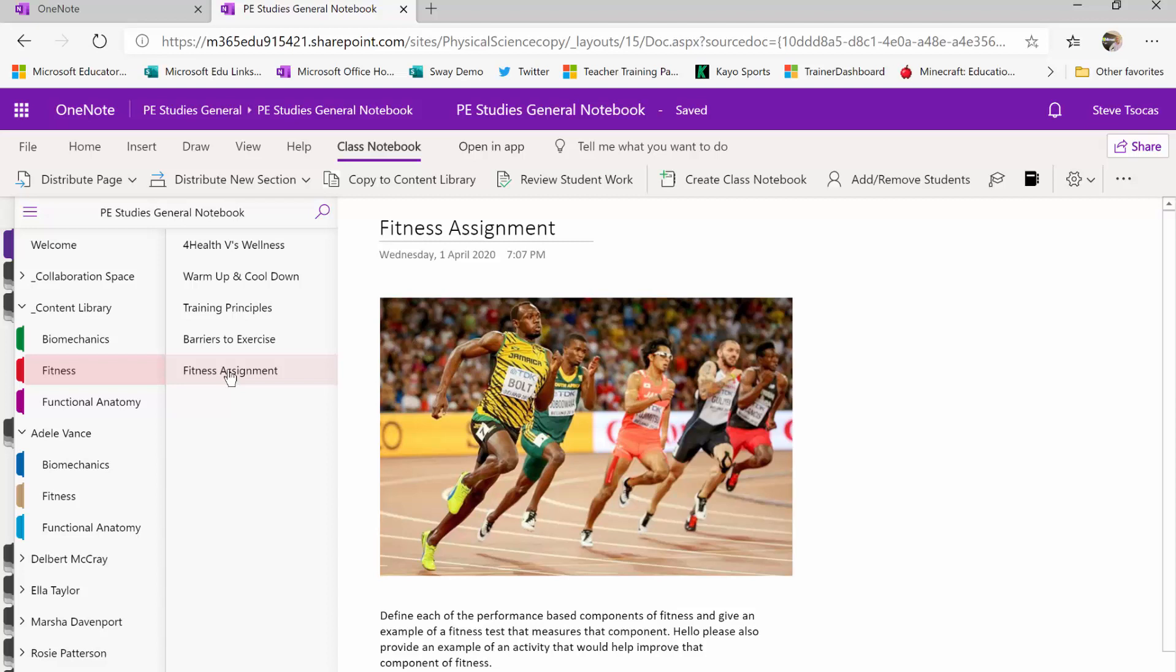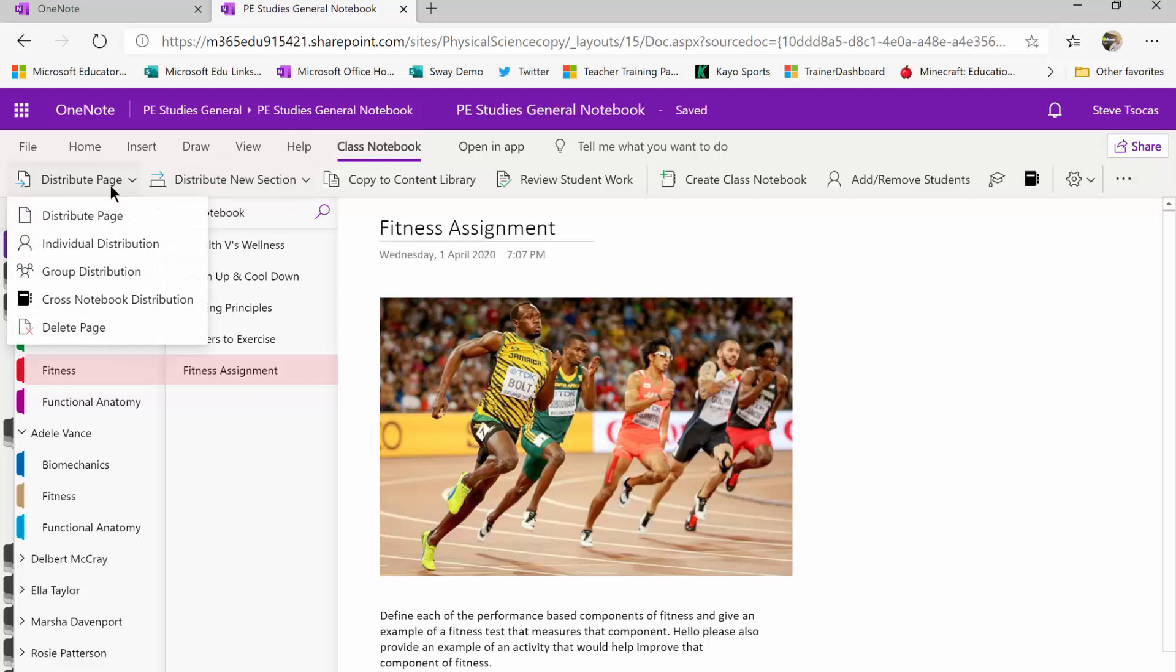So right now I am going to show you the class notebook tab at the very top. What you want to try to fall in the habit of doing is when you have a page like this assignment, I'm going to select the distribute page option. I want to point out that the first option, distribute page, gives this particular assignment to everyone.